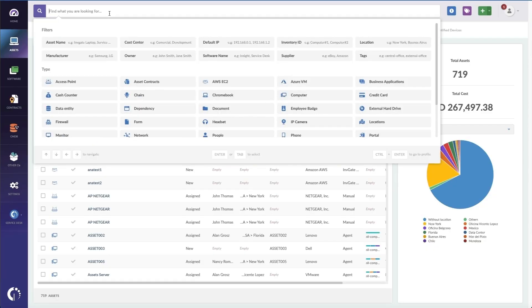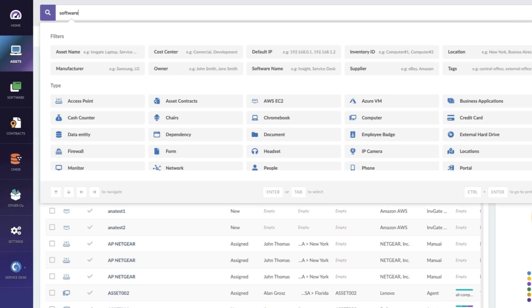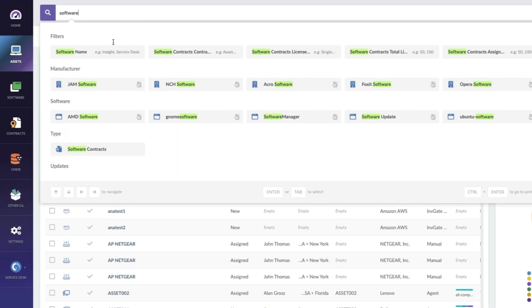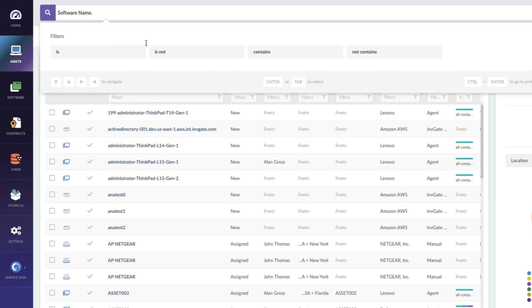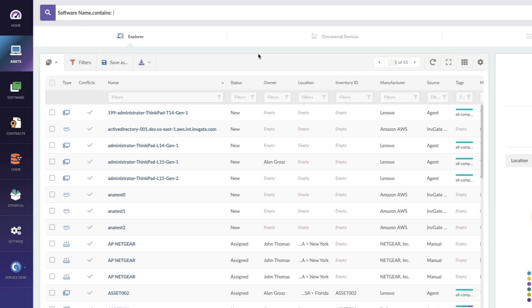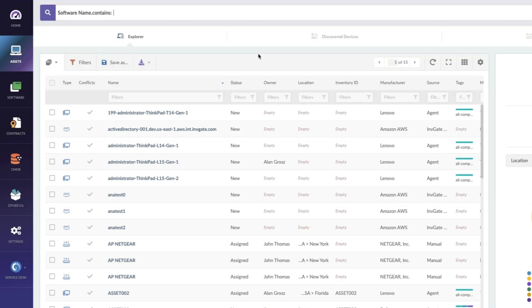If a user just asked you for Adobe Acrobat so they can make some really snazzy PDFs, you might just go to Acrobat and check available licenses. So for instance, I'm going to go to Software Name, Contains, Adobe.